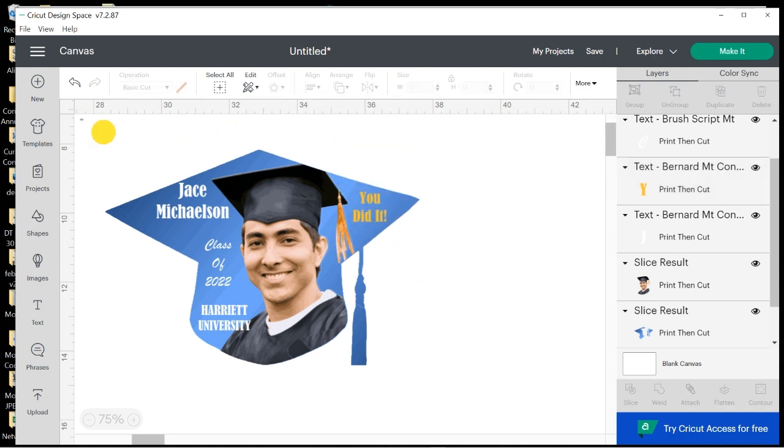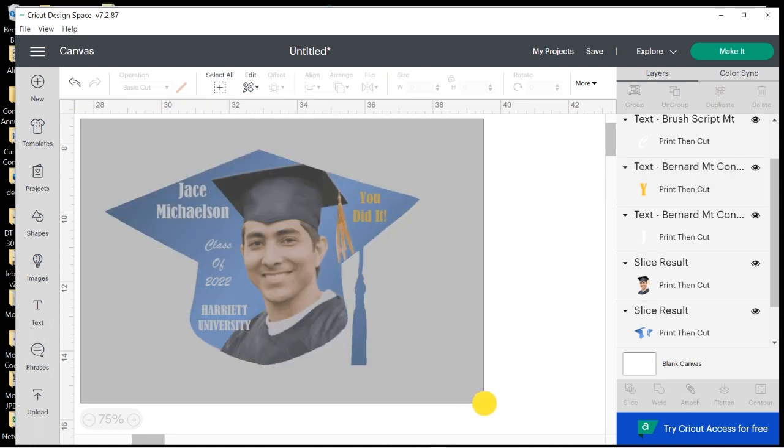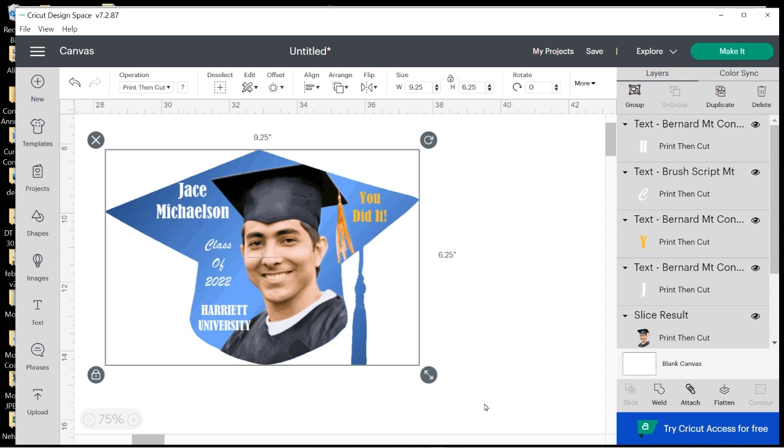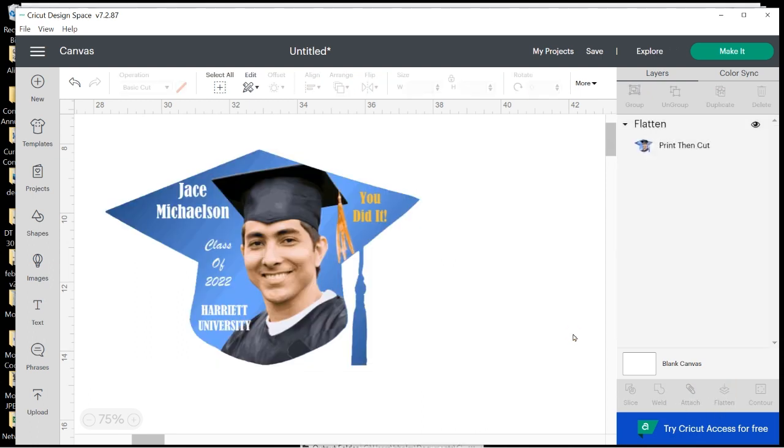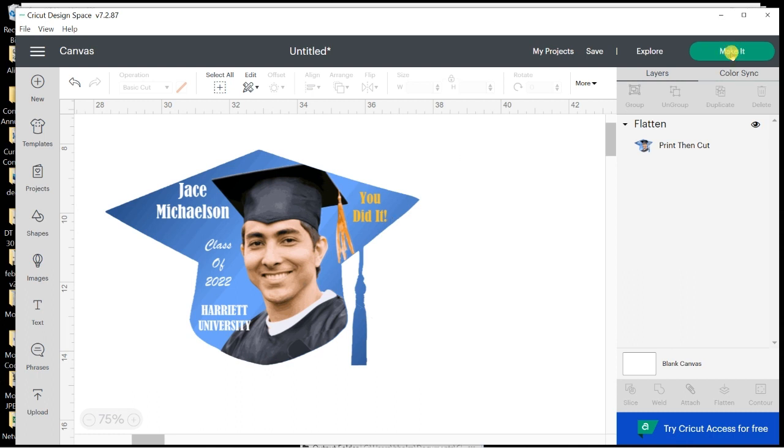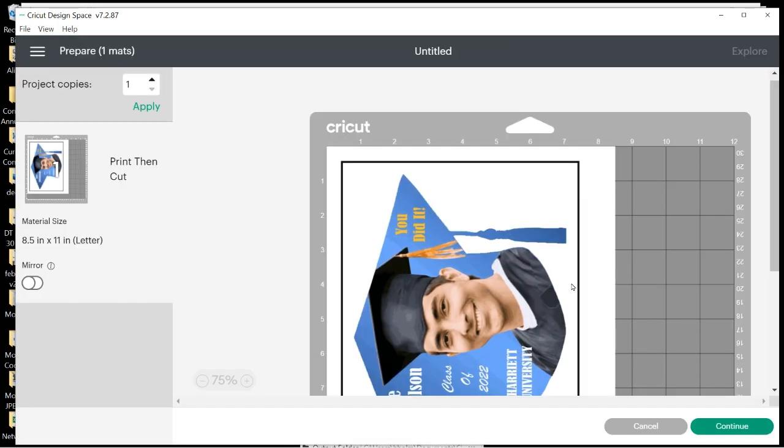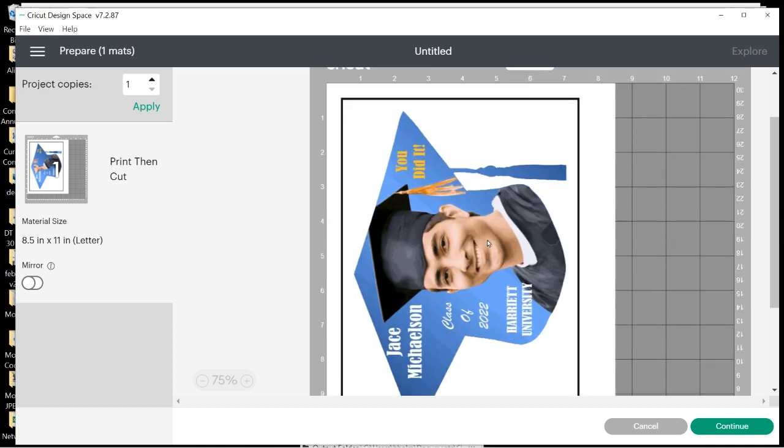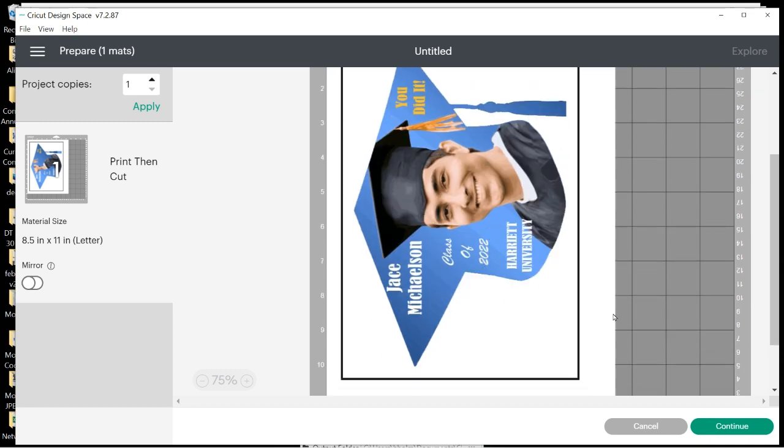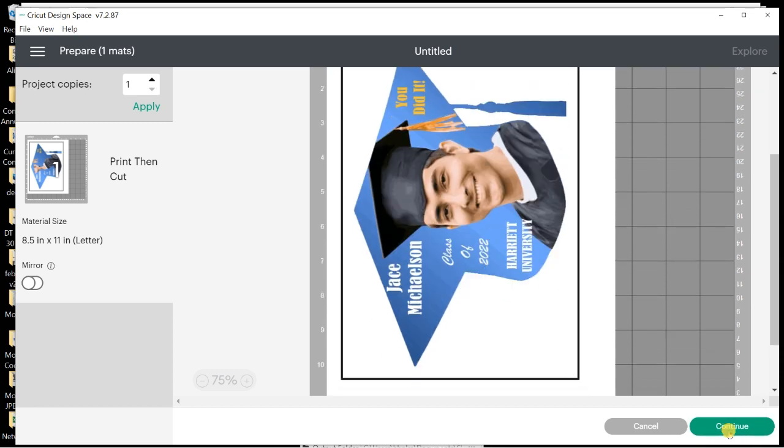Now I'm going to just drag across the whole thing, hit Flatten, and now you're ready to make it. So you just click Make It. You get to see the size it would print on your page. You choose Continue and Send to Printer.